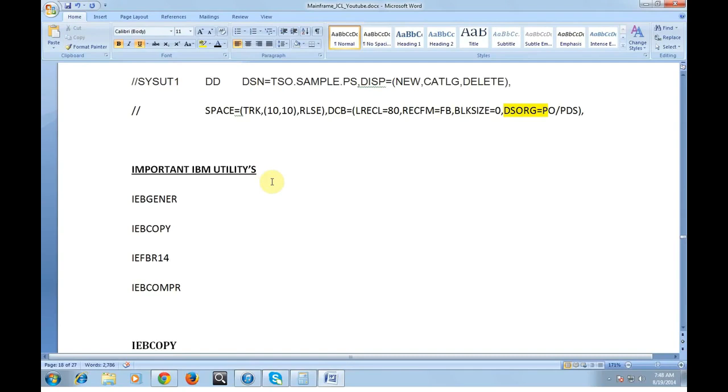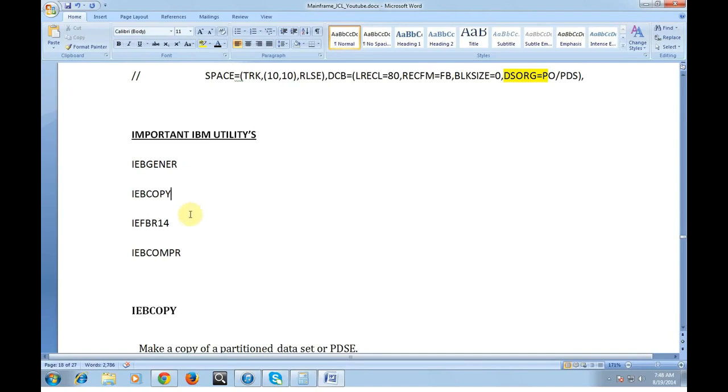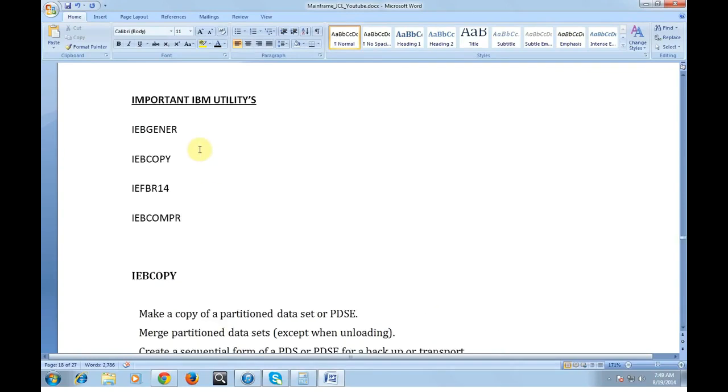Now we will look at the important IBM utilities. We have many IBM utilities which come as default or which we need to buy. These are the basic IBM utilities which we use in our day-to-day work: IEBGENER, IEBCOPY, IEBPTPCH, IEFBR14 and IEBCOMPR. These are the very frequent utilities which we use.